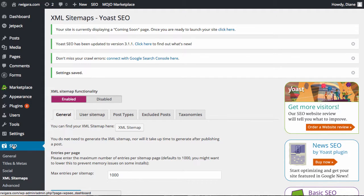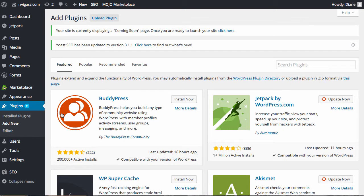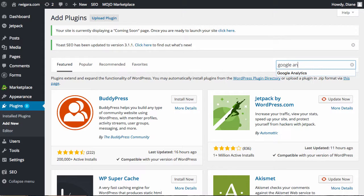The only other one that we strongly recommend that you add is you definitely should be adding in Google Analytics. So you'll need to go sign up for Google Analytics. It's free to sign up for it. They'll give you a piece of code. And you'll need to install that on your blog. And so you just want to simply type in Google Analytics.